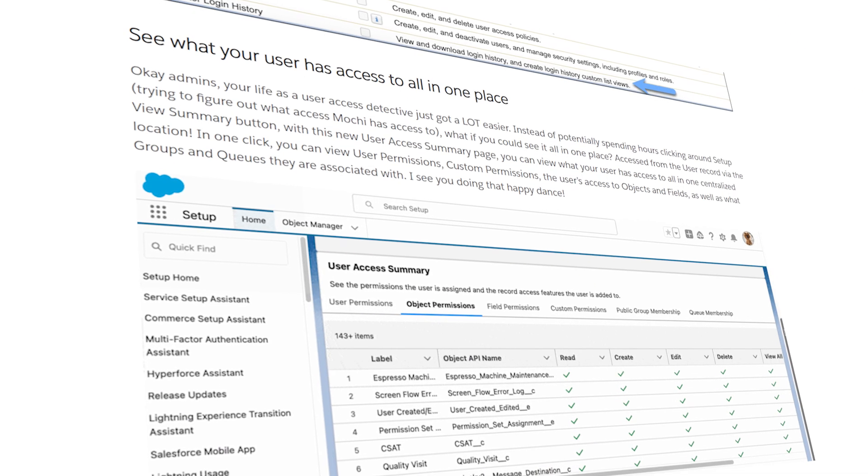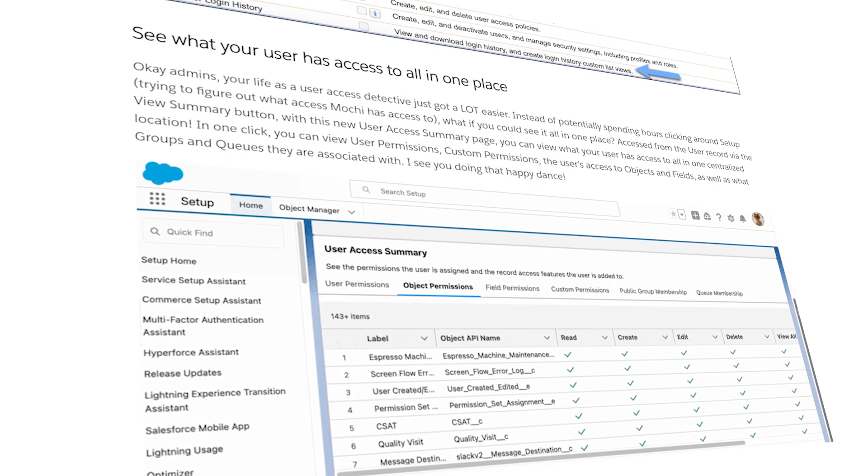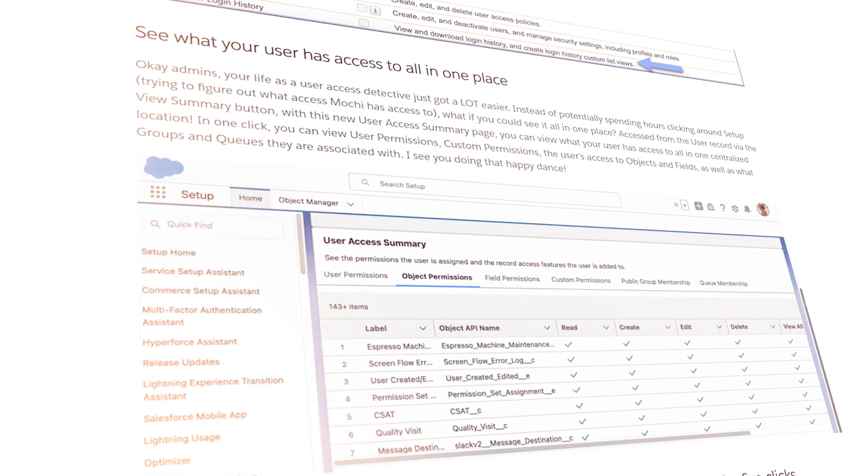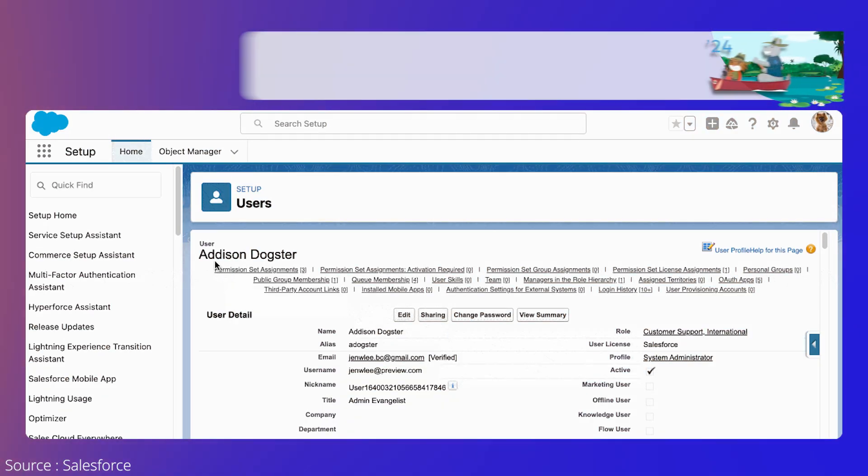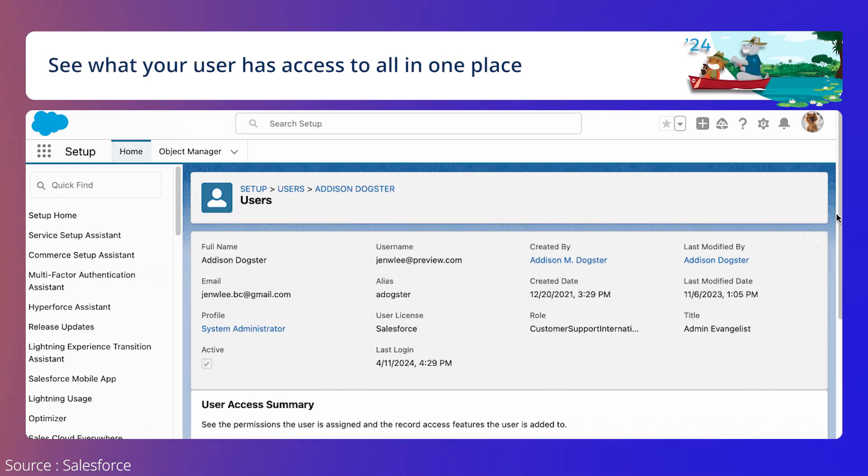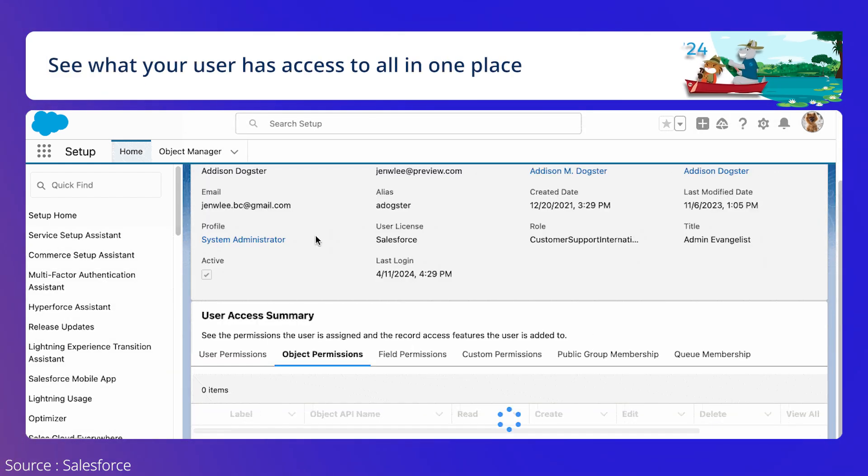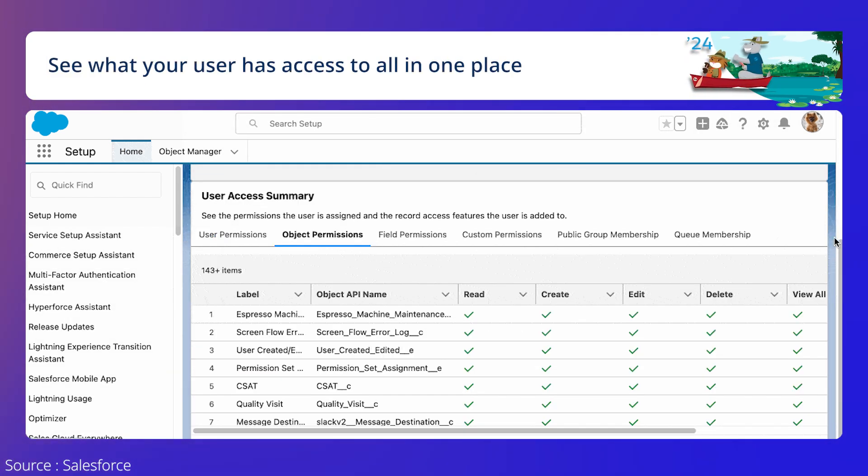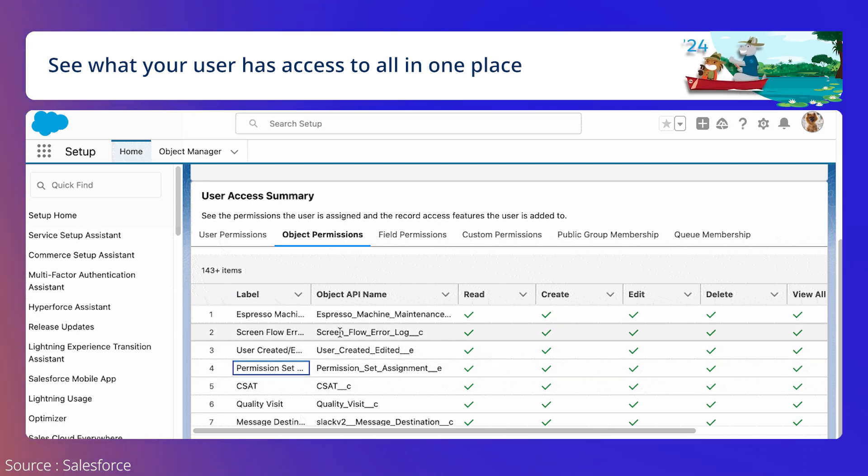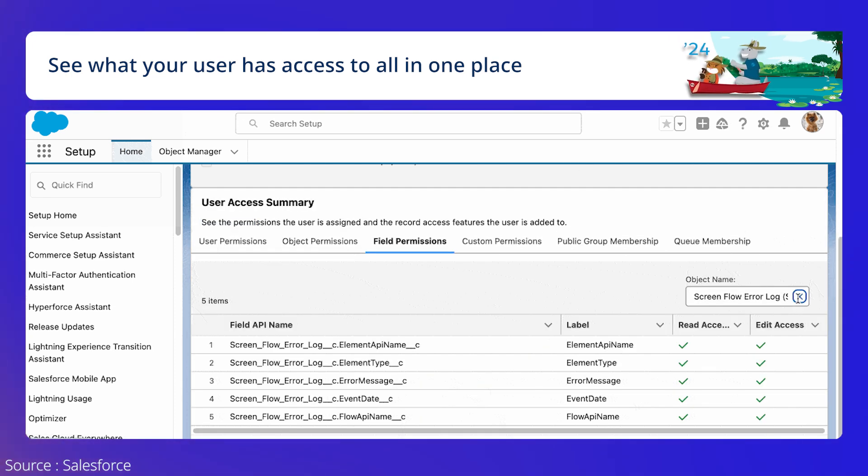The last one on our list is the get a summary of a user's permissions and access feature. With just a click, the user gets a user access summary, including user permissions, object permissions, field permissions, custom permissions, etc. all in one place.